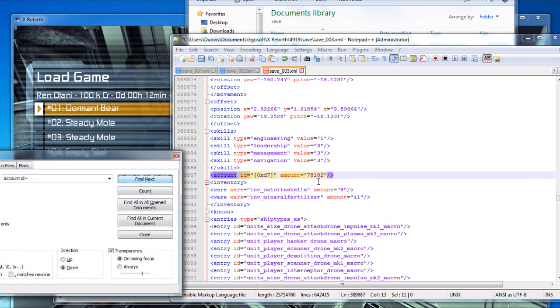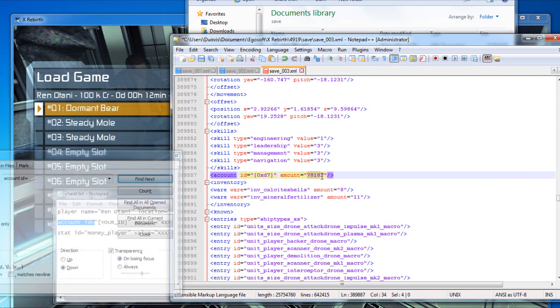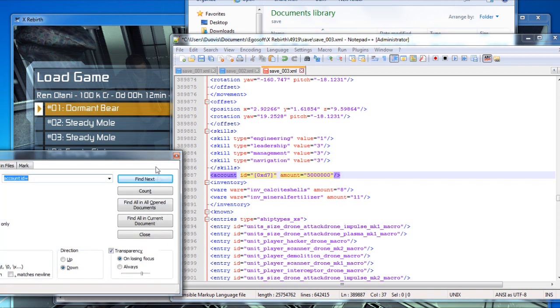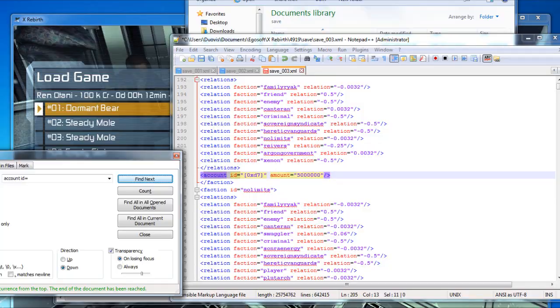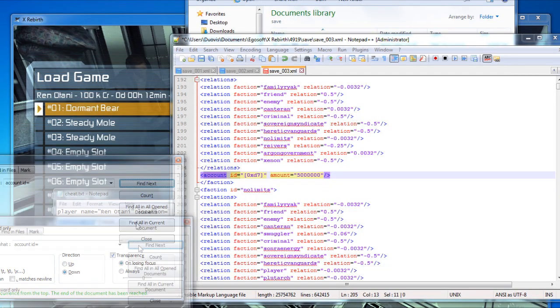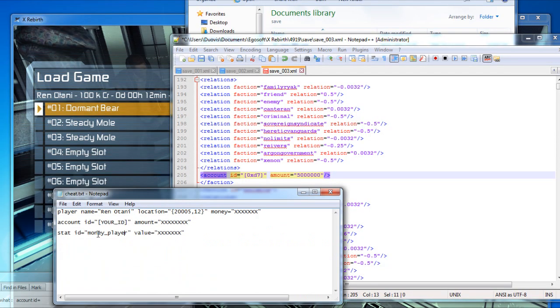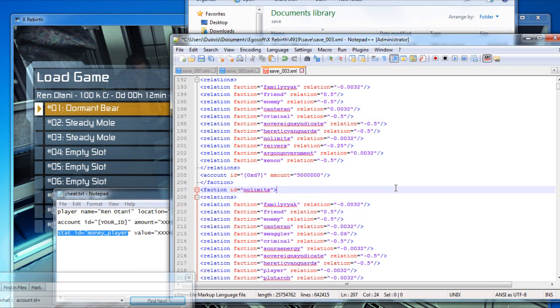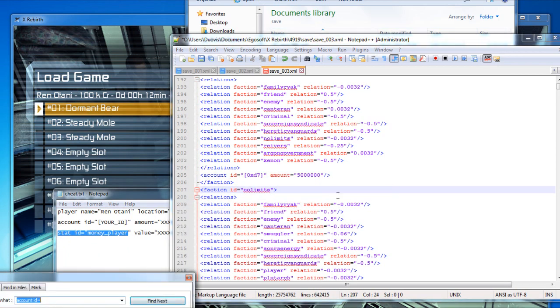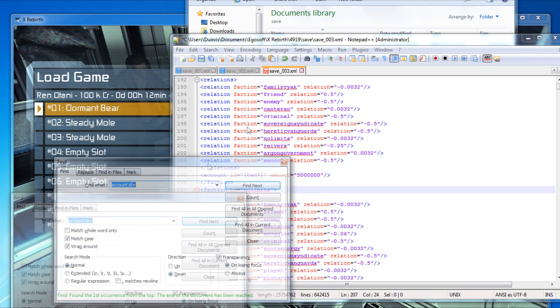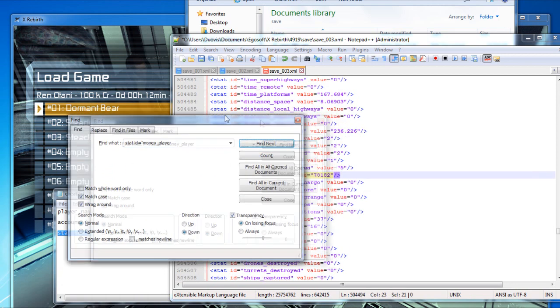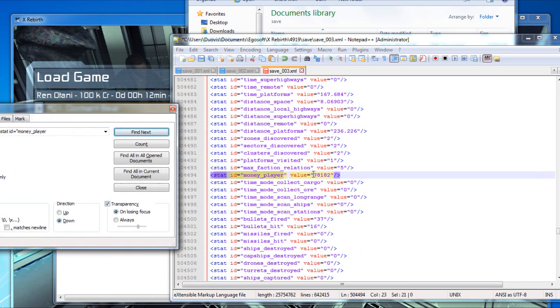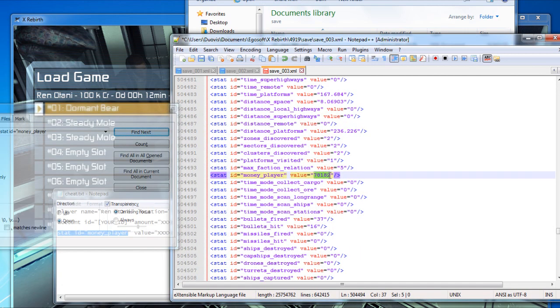And this should be the last. If you click next and it finds 5 million, that means you already edited this. And now the last thing you need to edit is stat ID money player. I'm going to find stat ID money player, find next. And there we go. We're going to edit this one to 5 million as well. Now everything is 5 million.